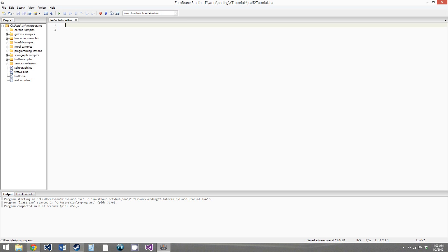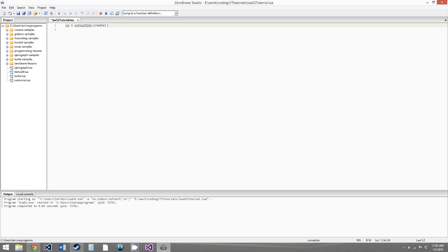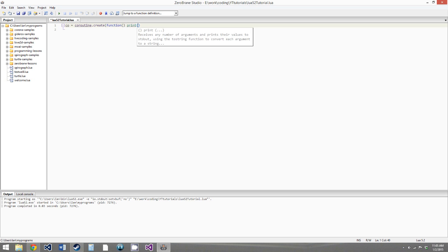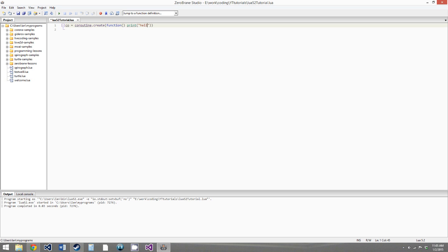This may seem kind of weird and confusing, but once we create a few examples, it will make more sense. To create a coroutine, you say co equals coroutine.create, and then as a parameter, you give it the function that you want to be the coroutine. We'll just start with something simple — we'll just print hello and then end the function.